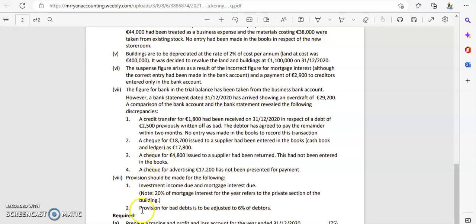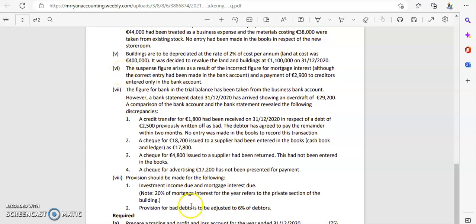Let's look at the first adjustment for the Kenny 2021 sole trader question. It's an investment income adjustment — provision should be made for investment income due and mortgage interest due. We would have touched on mortgage interest due as part of our suspense working (working six), and it's telling us that 20% of that mortgage interest due is for the private section of the building.